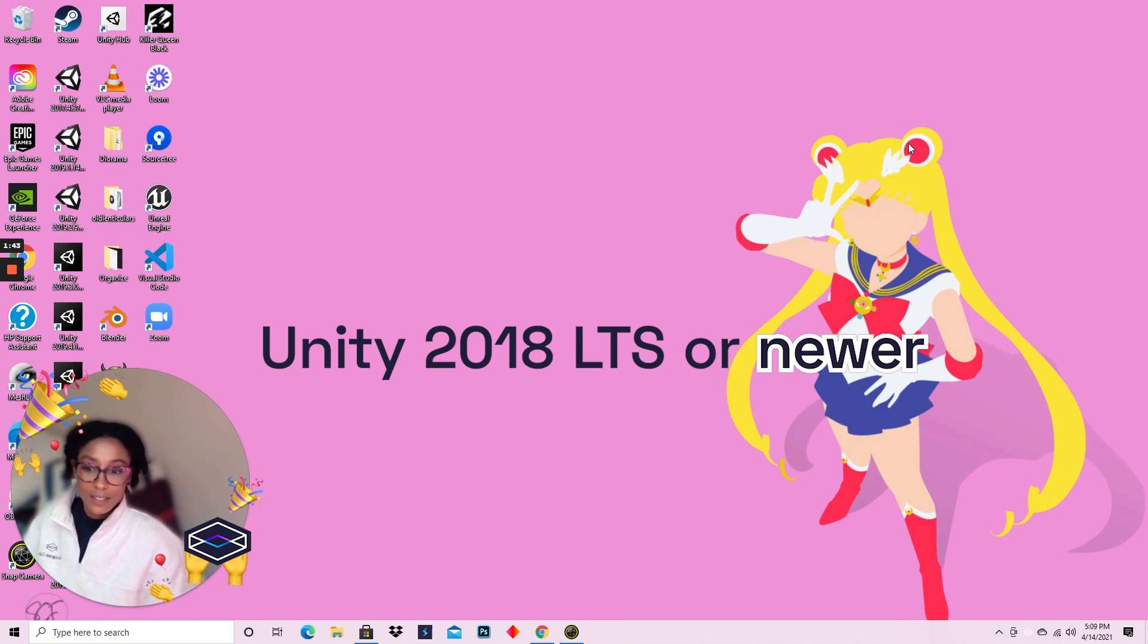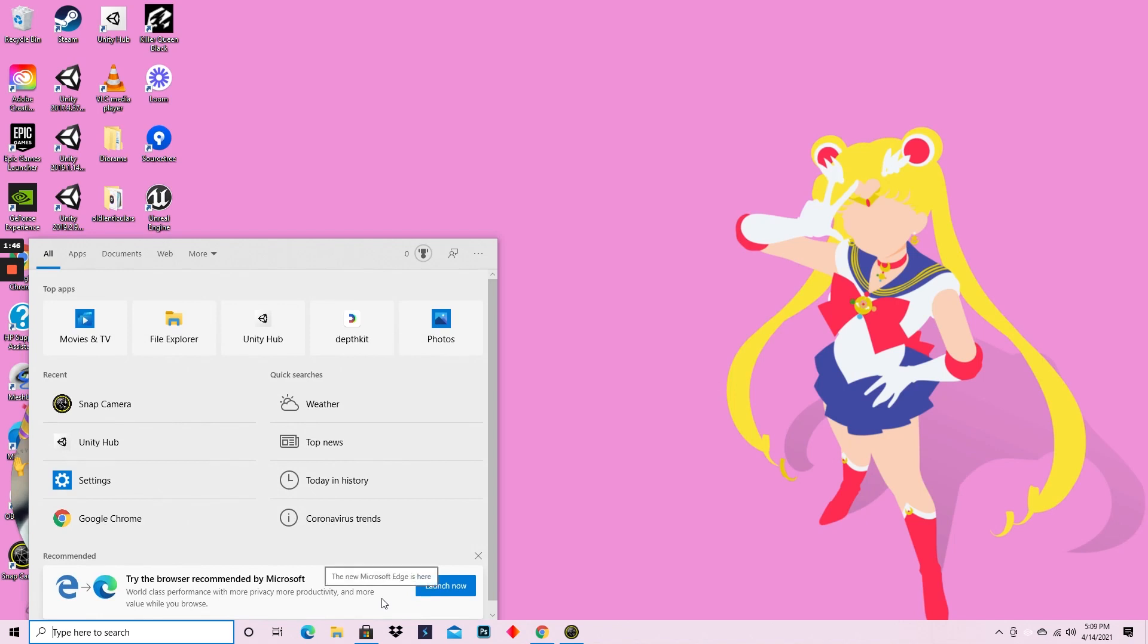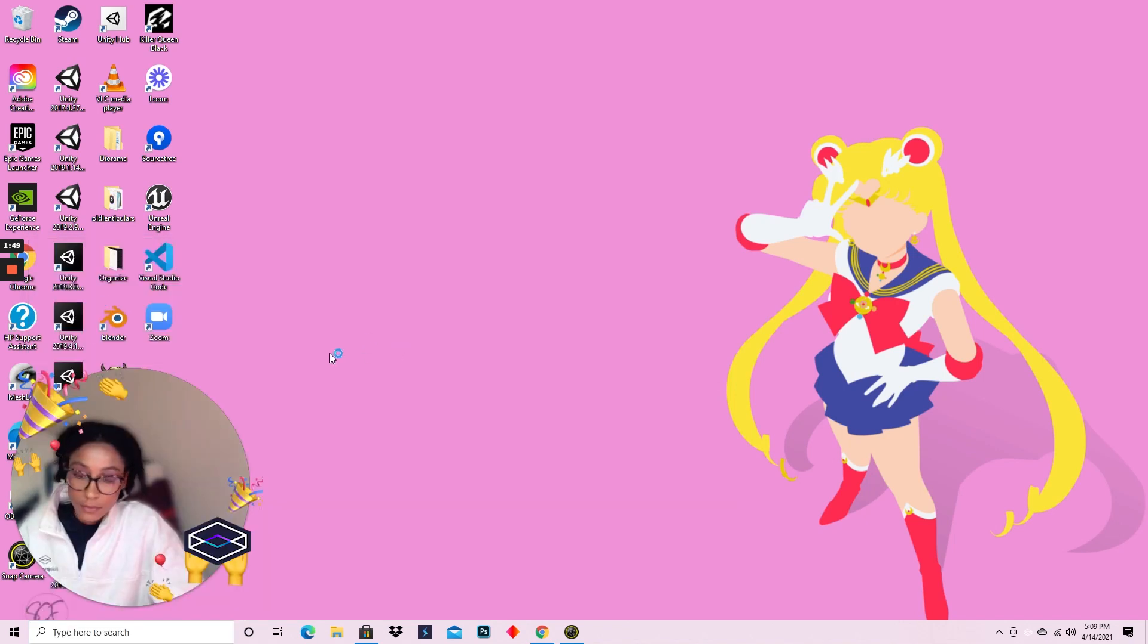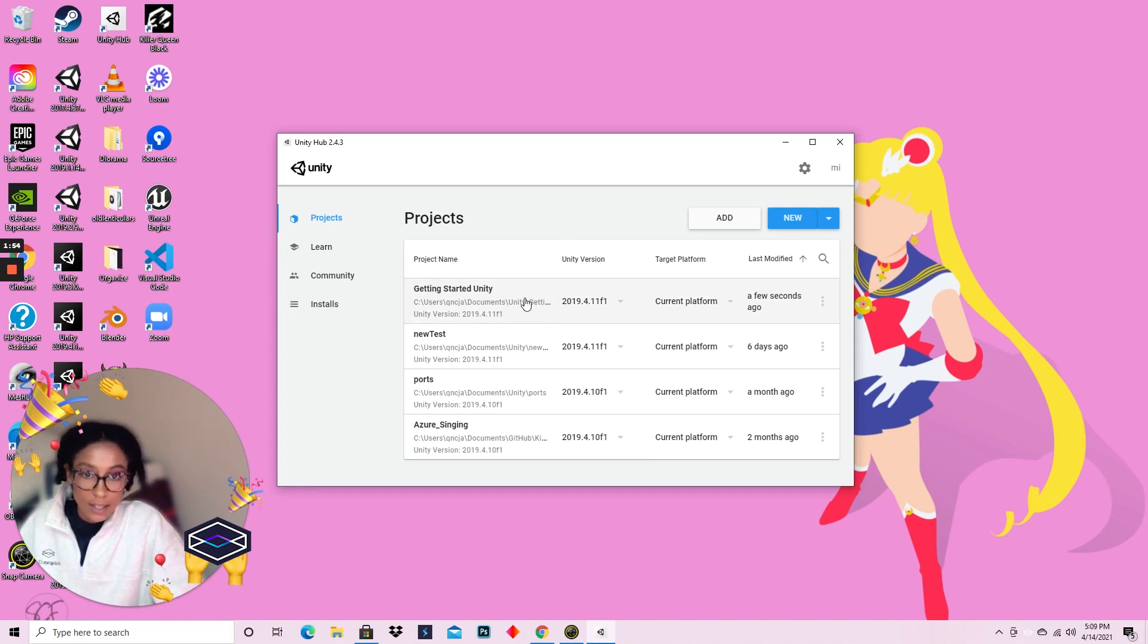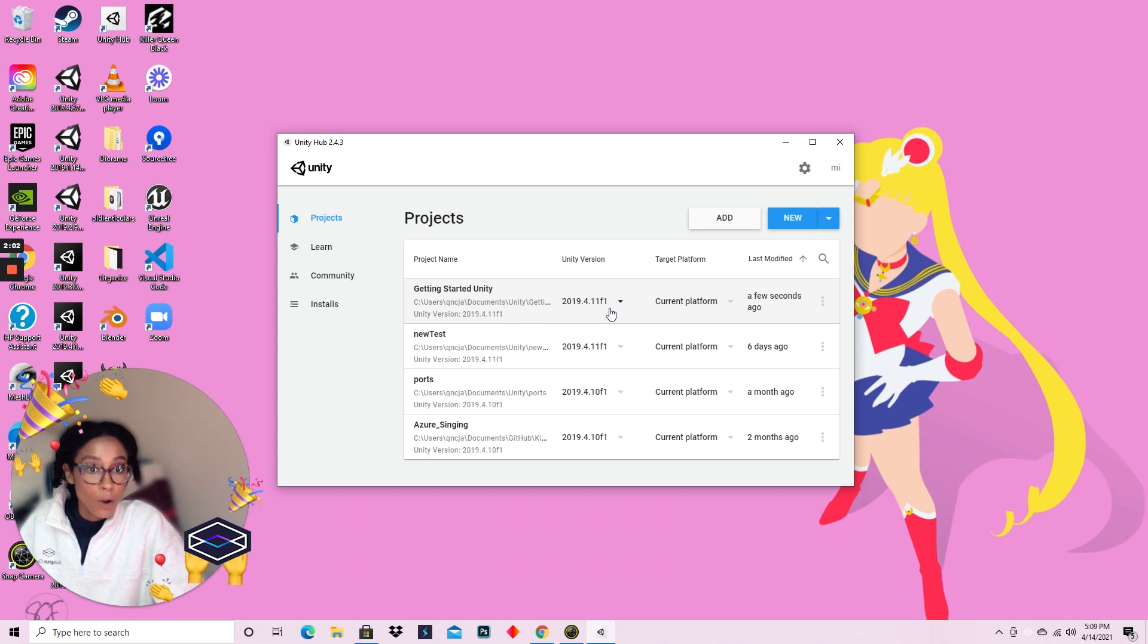So let's dive in. I'm going to open up Unity Hub and I've already created a project just to get things going a little faster. I made sure my Unity version is 2018 or newer, in this case 2019.4.